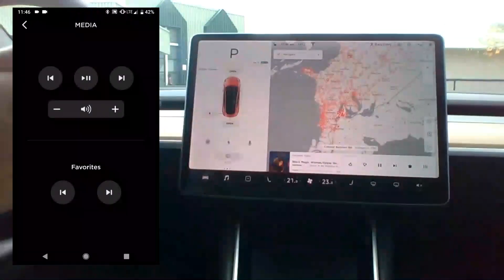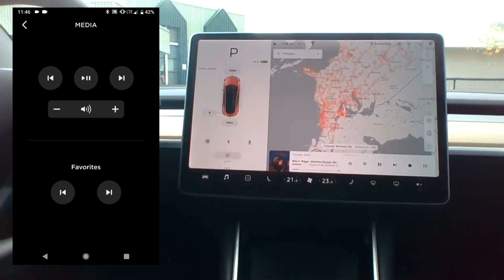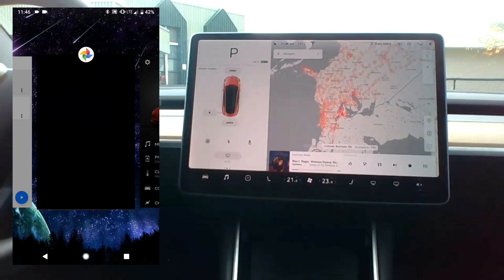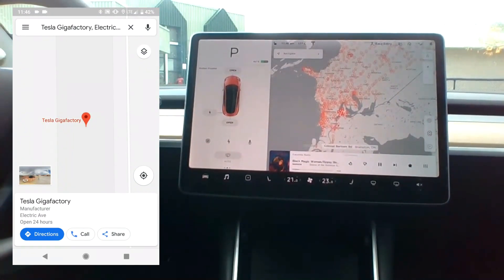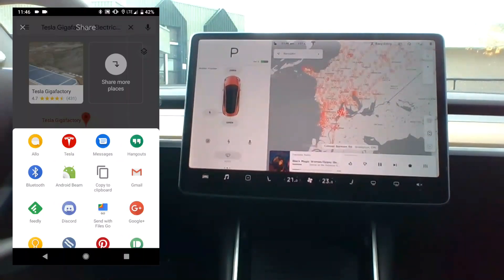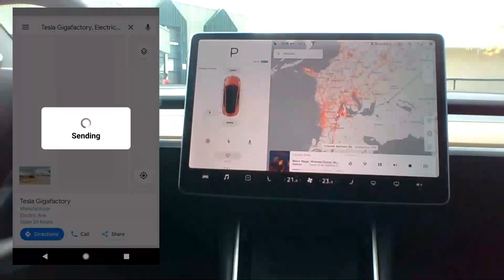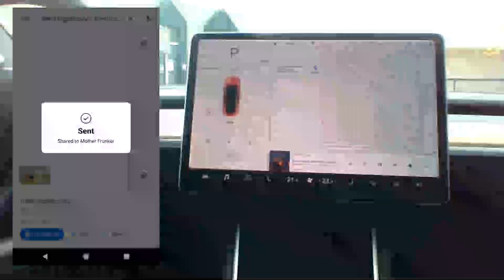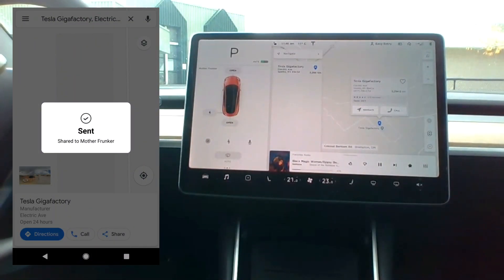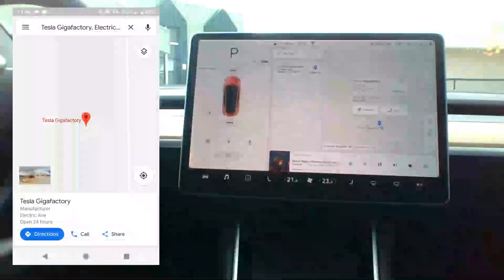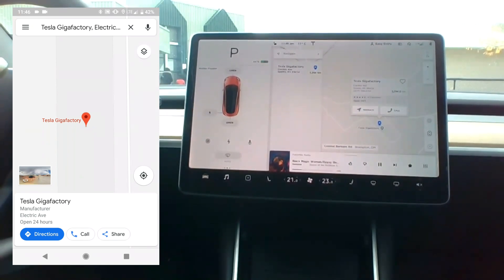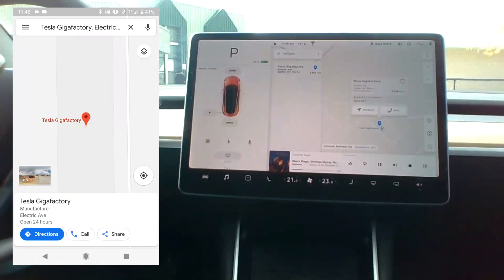Now I'm going to show sending navigation to the car. I have the Tesla Gigafactory searched up on Google Maps and I'll hit share, then share it to the Tesla app. You can see on my car in a second it is there ready to go. So in the morning or whenever you're ready to leave, or even if you're already in your car browsing your phone, you can find something and quickly send it to the car.